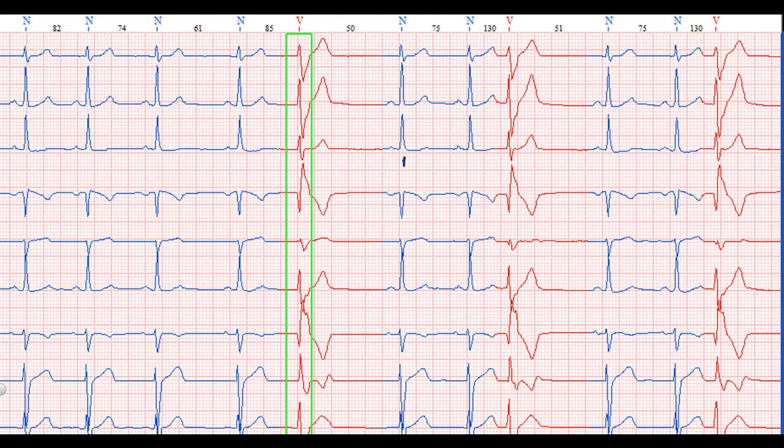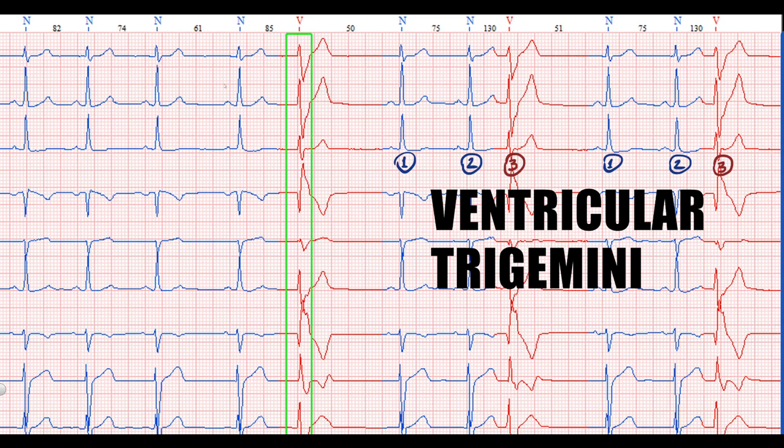The situation where every third complex is a ventricular extrasystole is called ventricular trigeminy. This pattern causes the palpitation sensation in our patient.